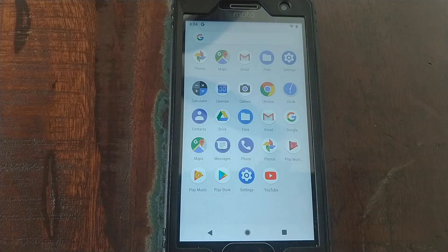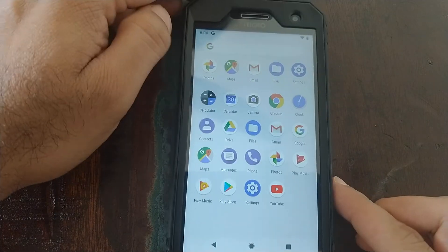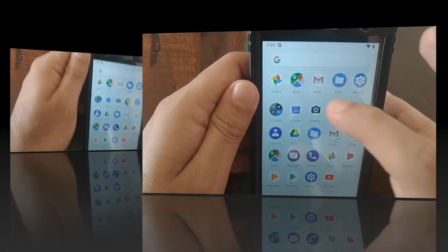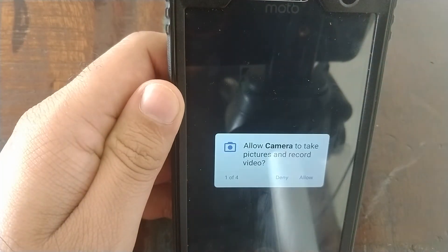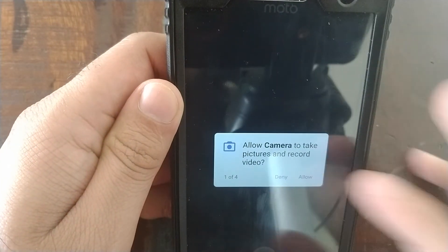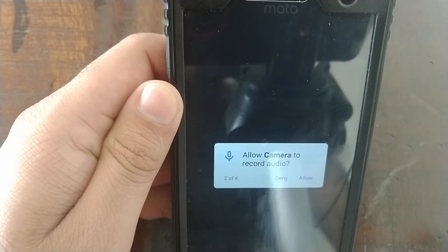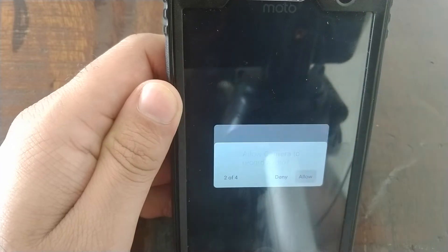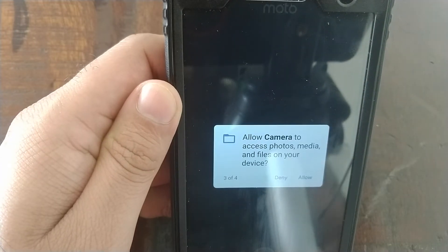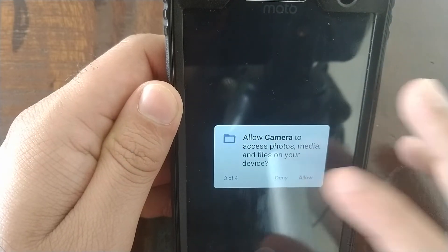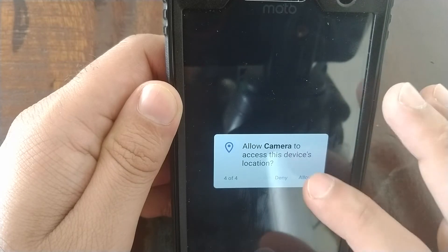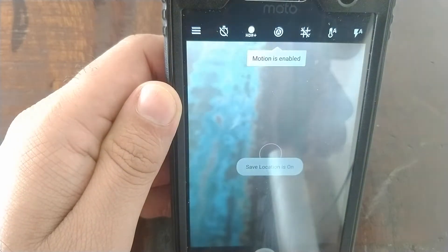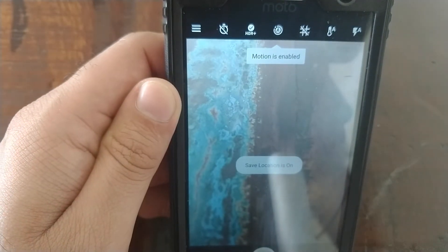Let's see if it is working or not. We go ahead and click on the camera app. Allow? Yes, go for it. Record audio? Sure. Access storage? Sure. Location? Go for it. And BAM! There you have it, the camera is working. Just took an awesome picture.